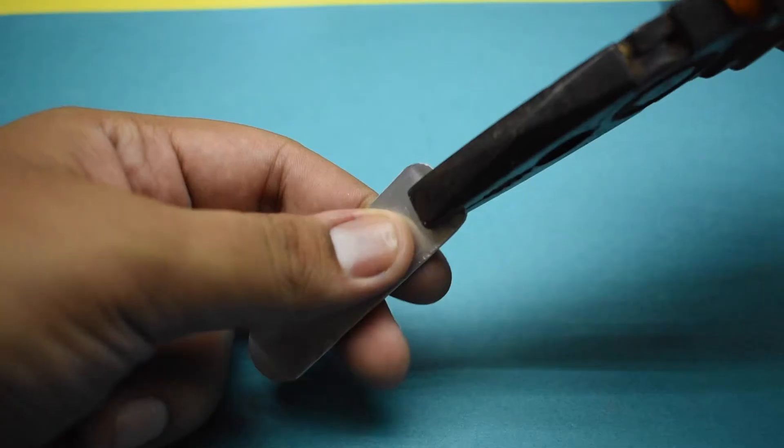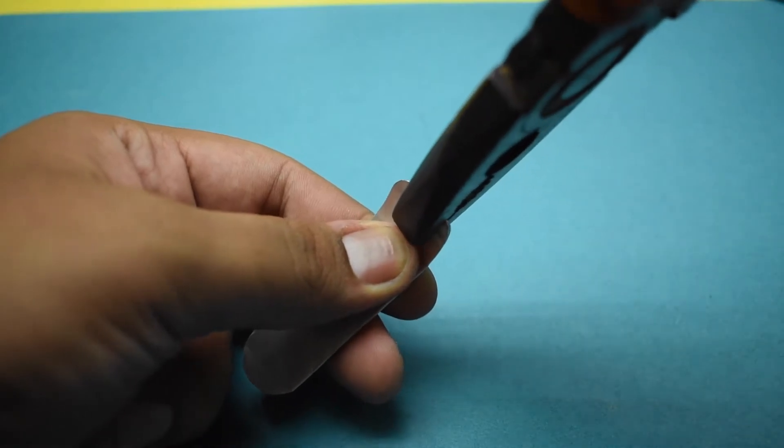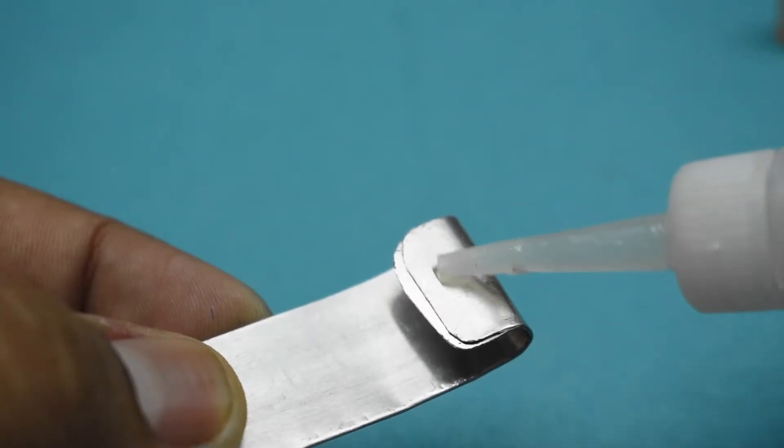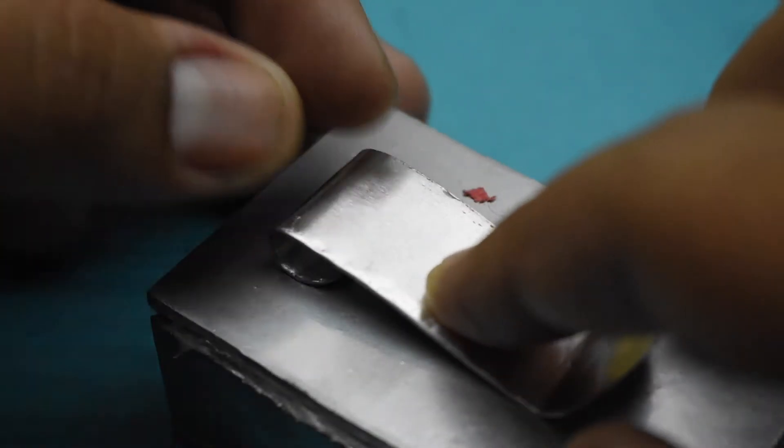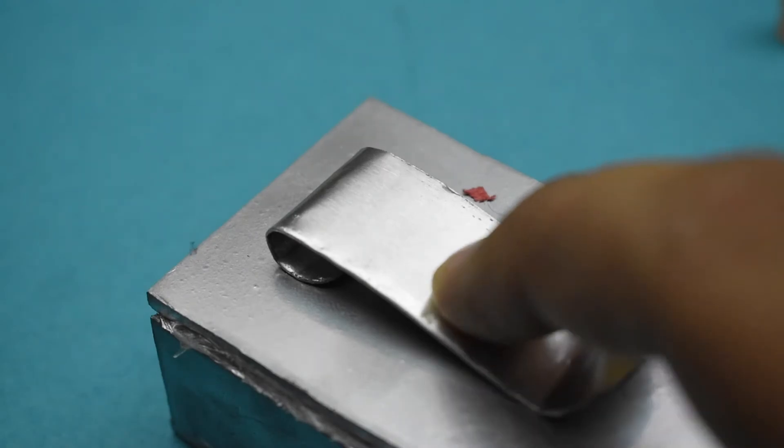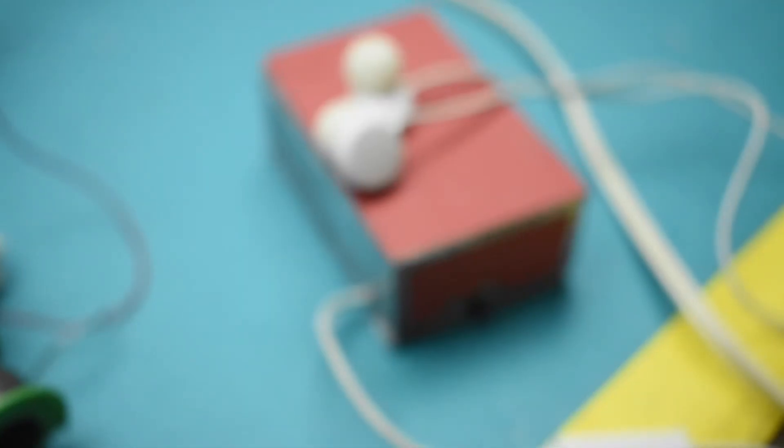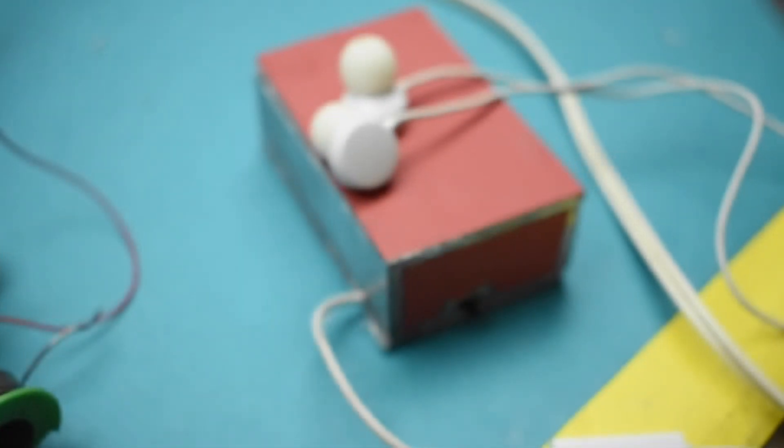Now take a metal wire and fold it in the form of a clip. Attach it at the back of the box using some superglue. Your wireless Bluetooth earphones are now ready.